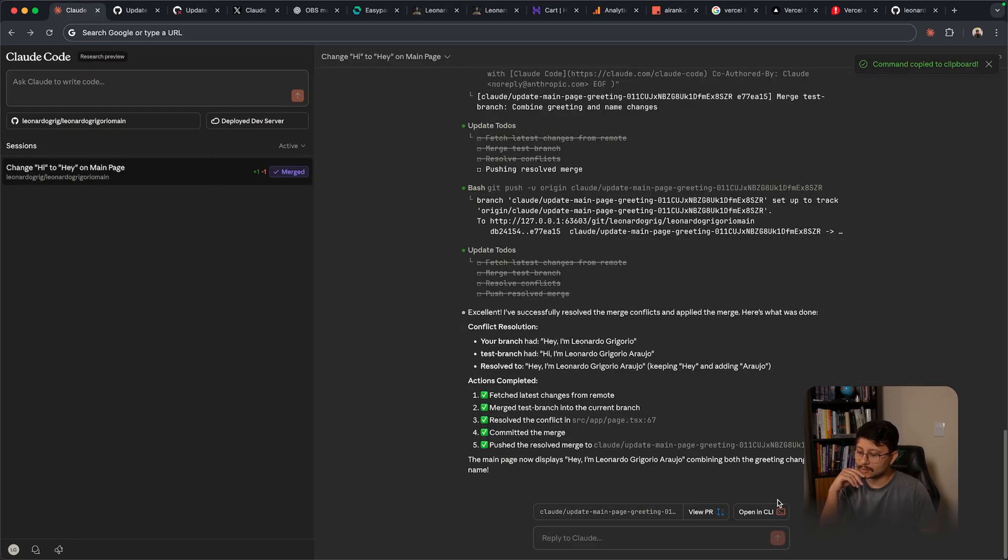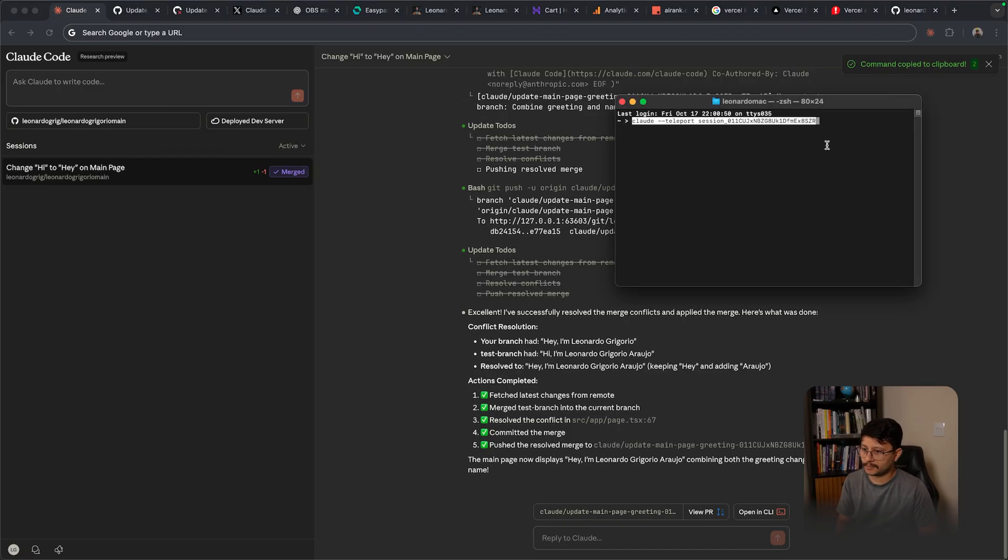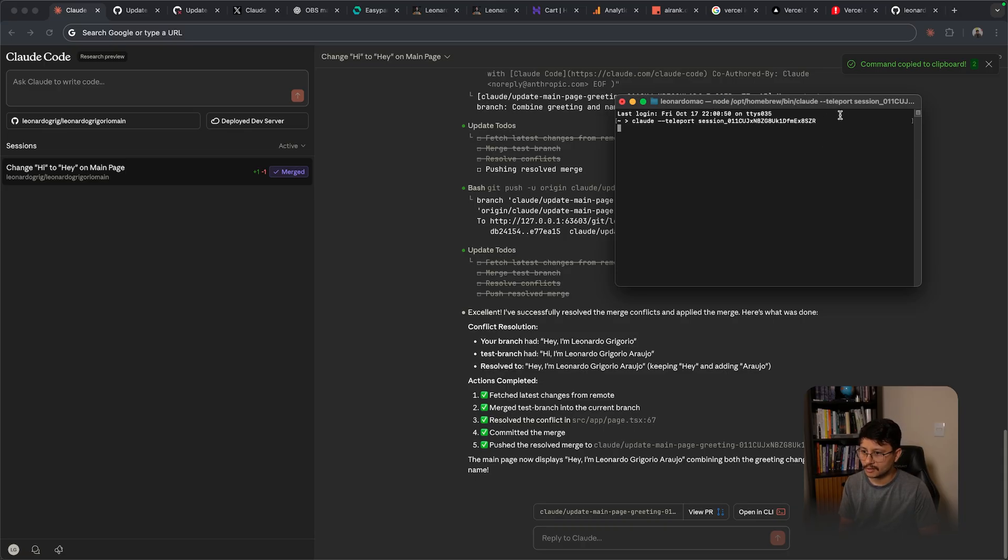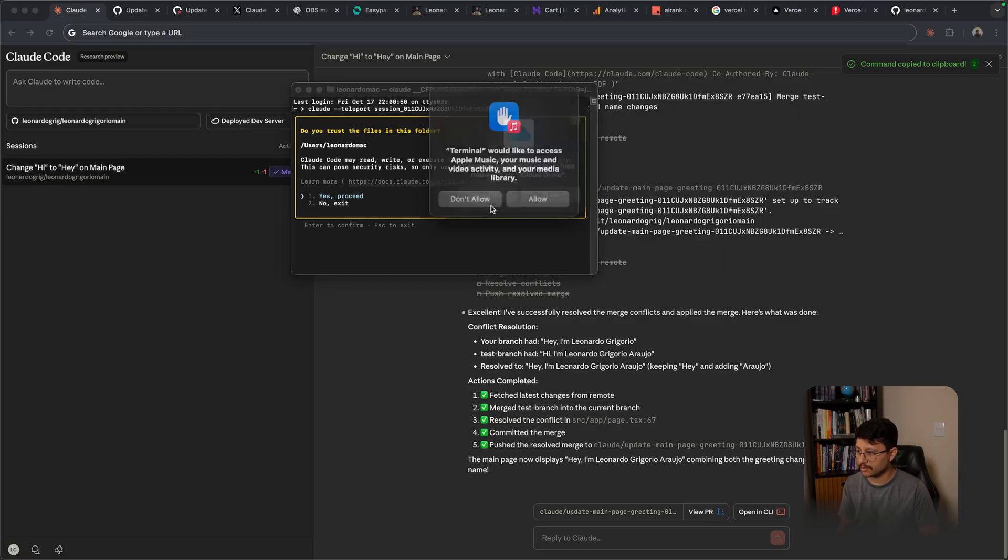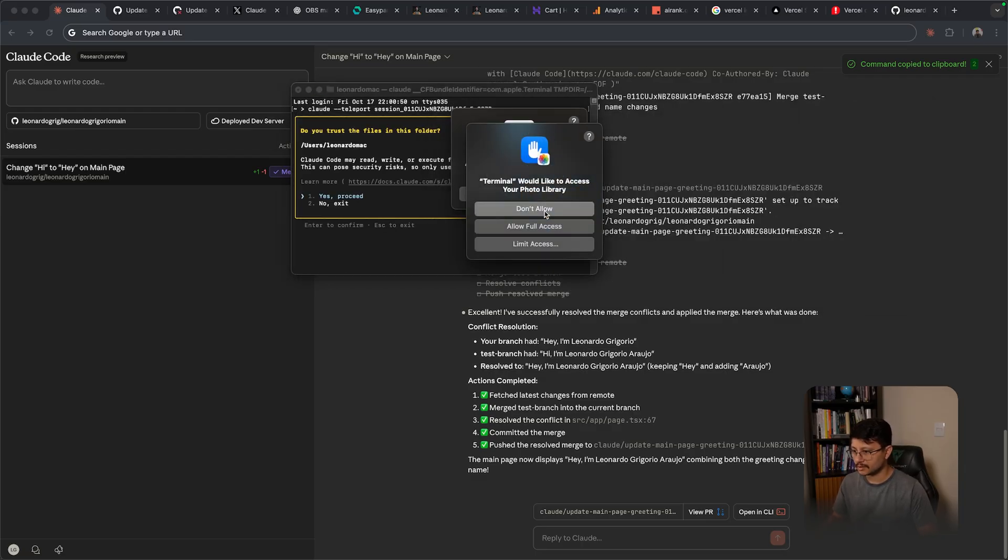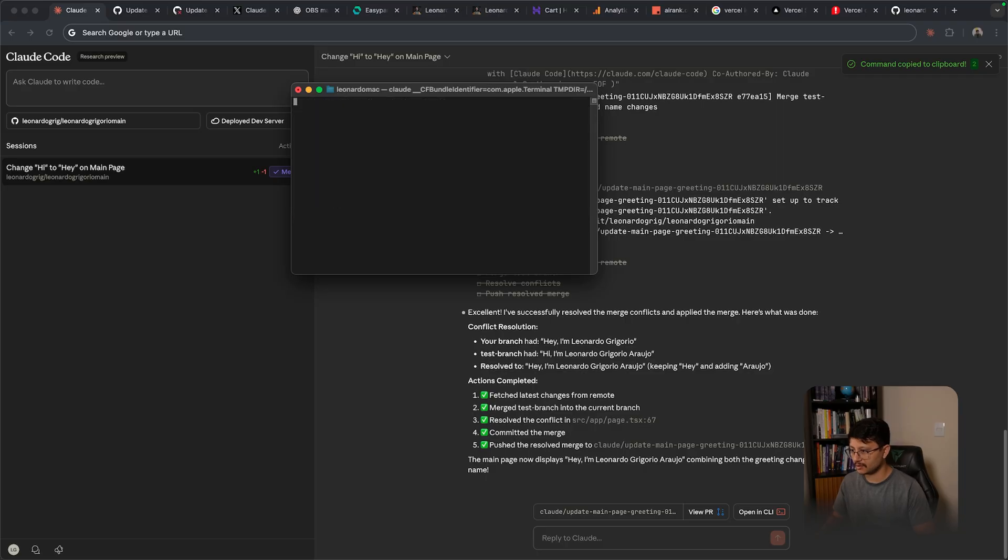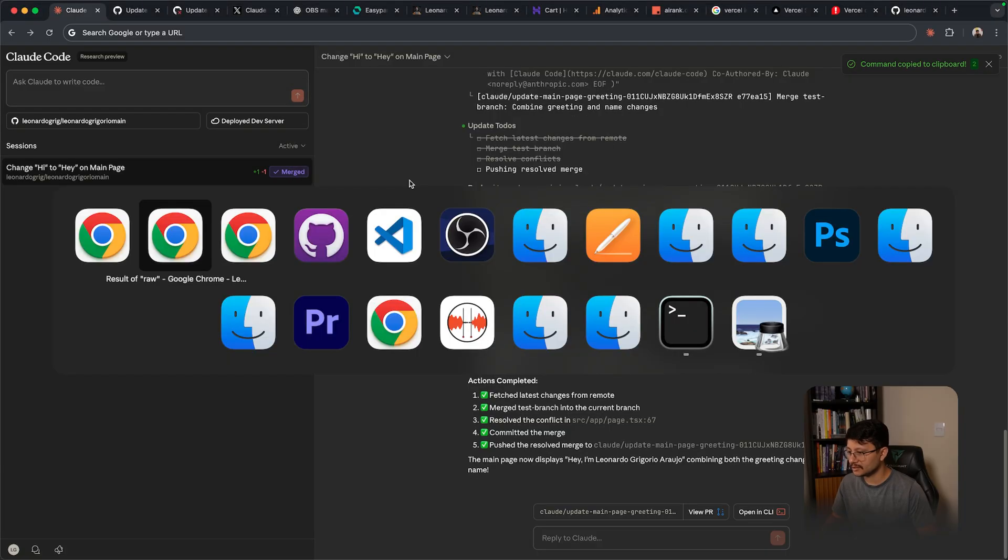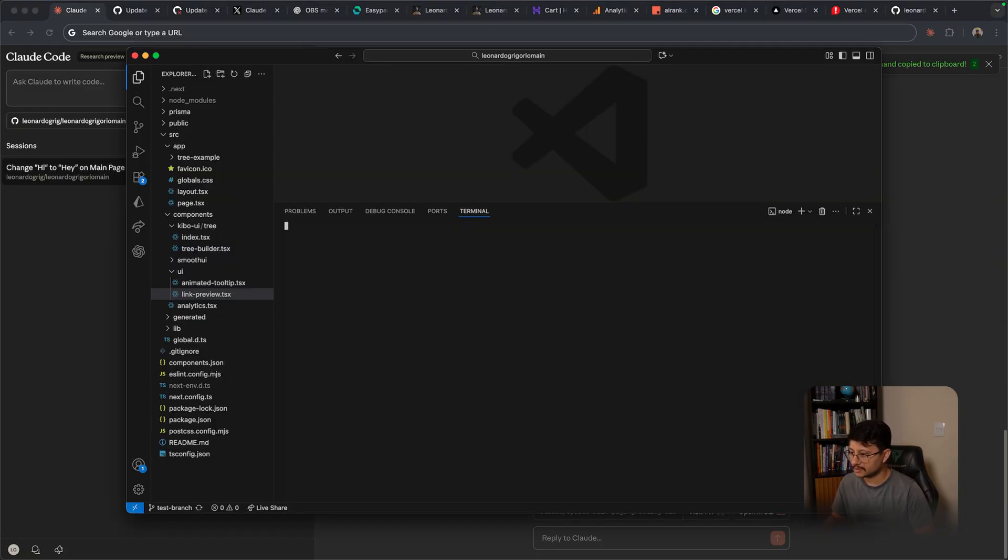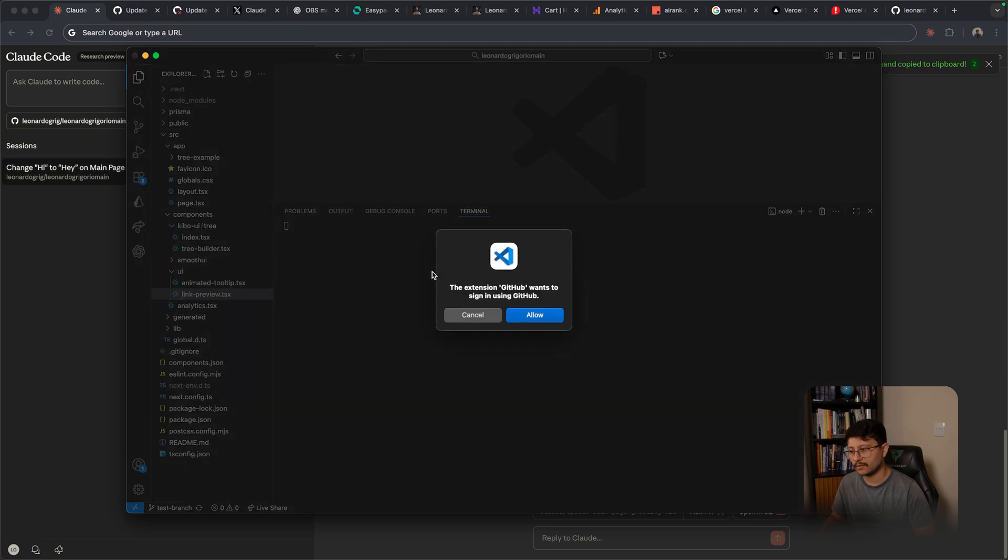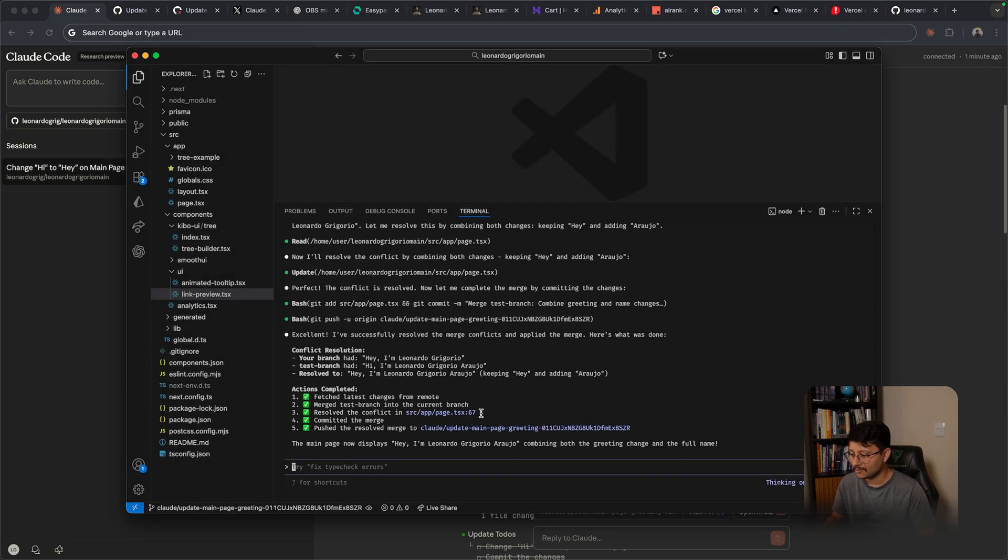I'm curious about this open in CLI button. If I click on that, command copy to clipboard. Well, probably if I open up my terminal and place that in, so clod --teleport session, maybe now I can continue the session from my own computer. So let's allow this and be careful with that. But after clicking on yes proceed, it tells me I need to run this inside of the project. So let's do that. Now that I'm inside of the project, let's try that command again.